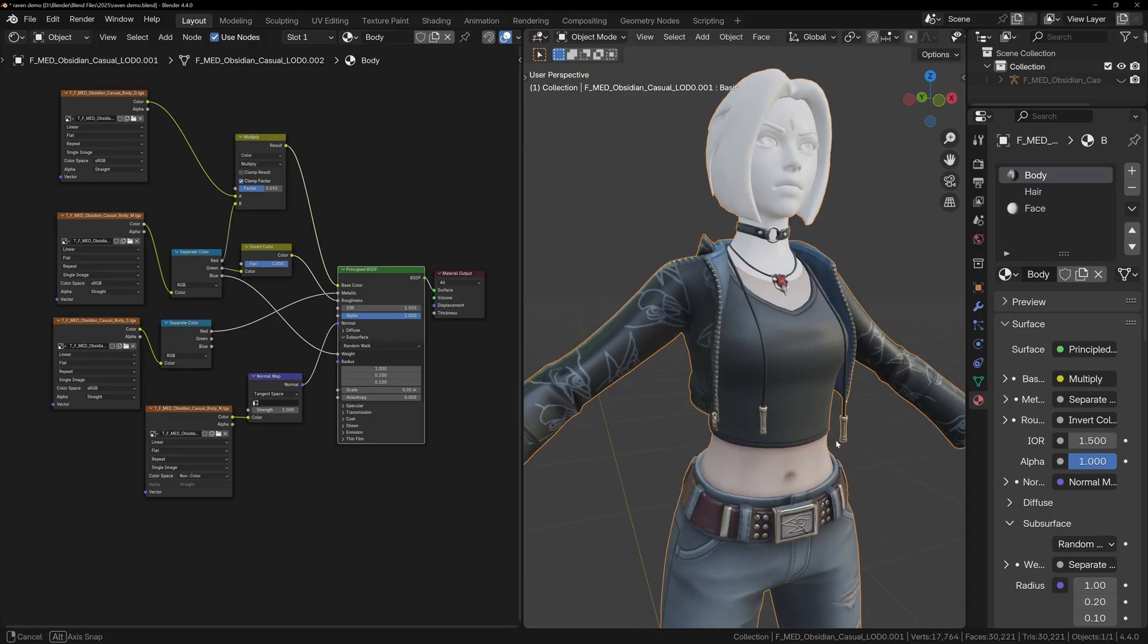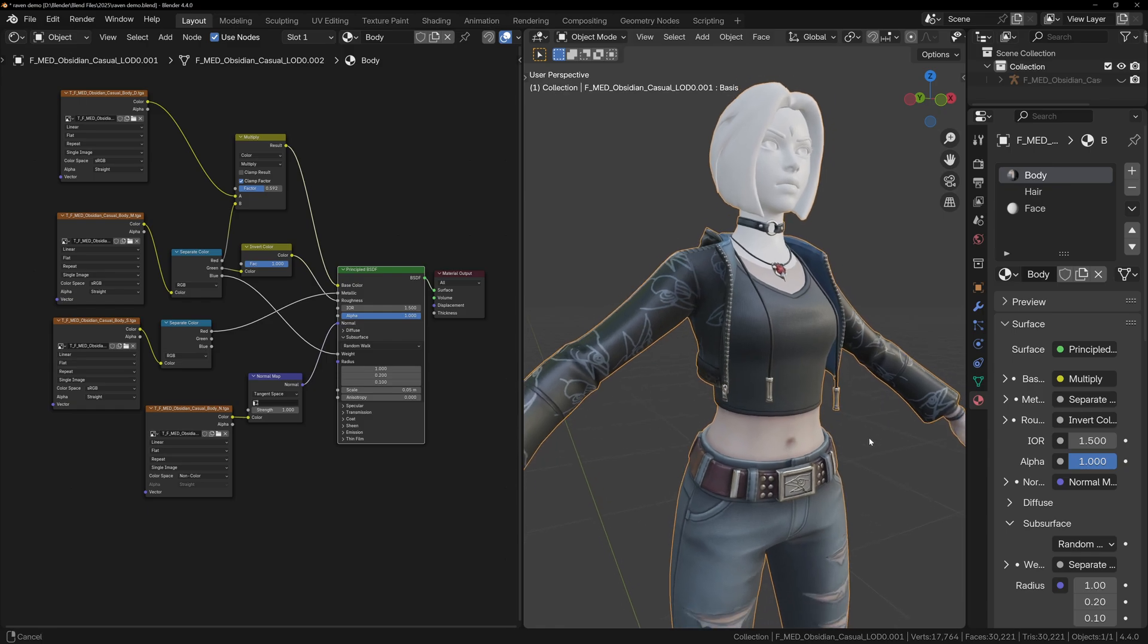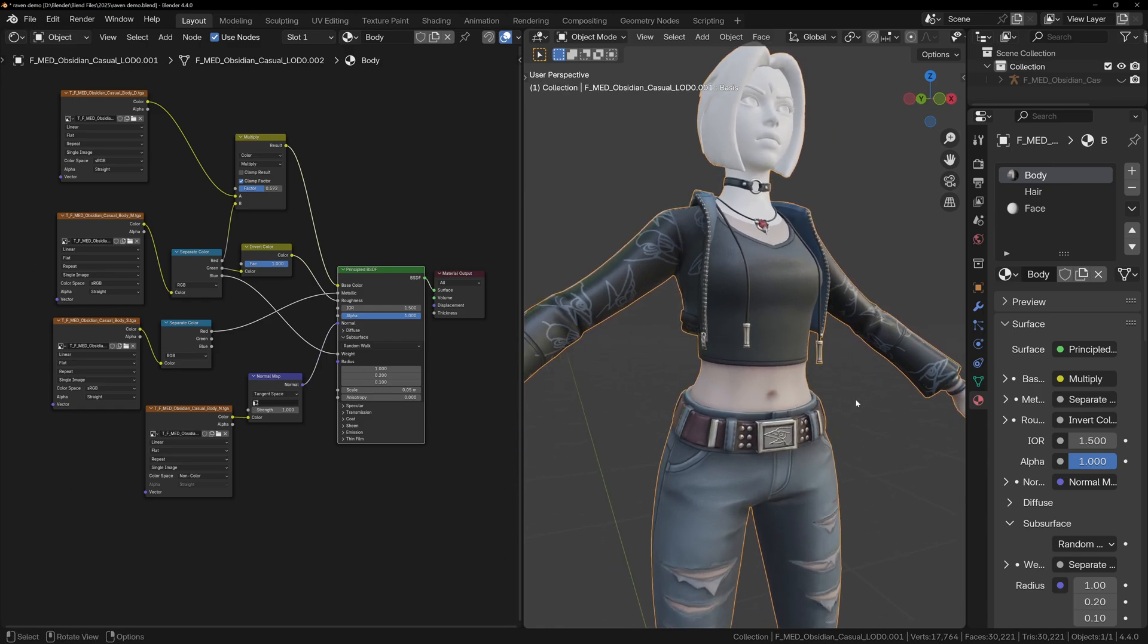Sometimes you'll come across texture maps that are difficult to identify, but that's fine. As long as you've set up the 4 core textures, so Color, Normal, Roughness, and Metallic, your material will already look pretty good.